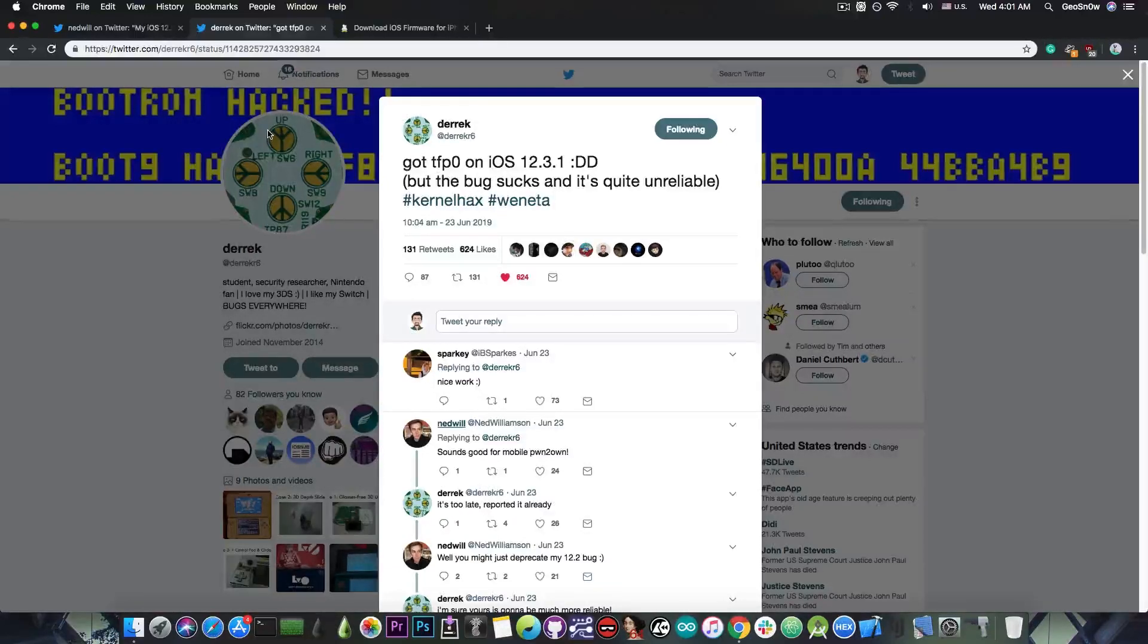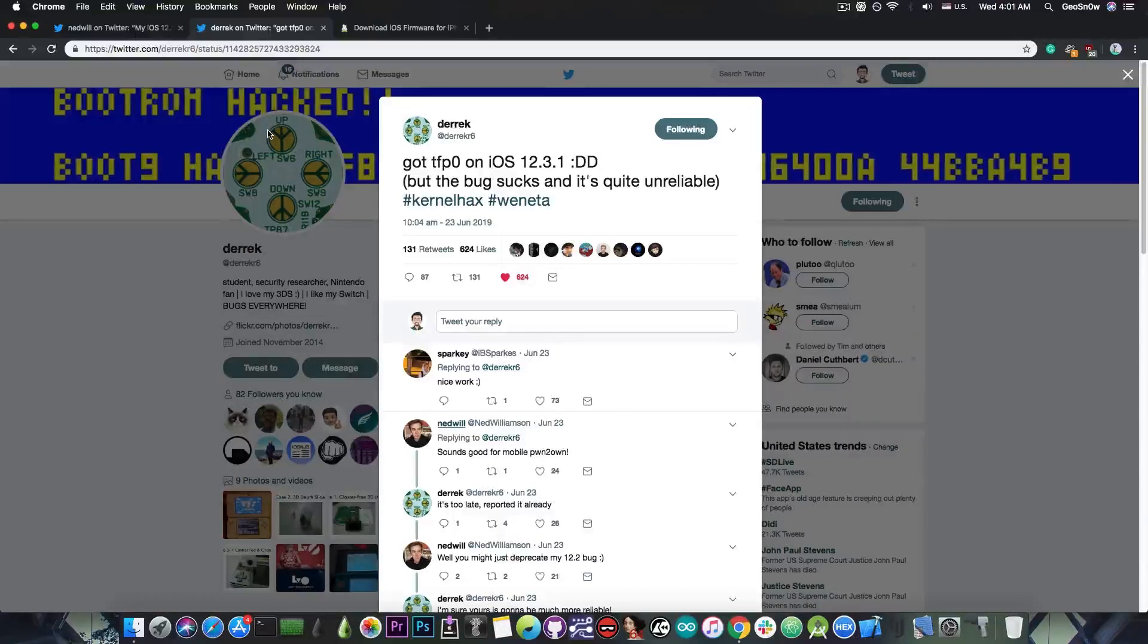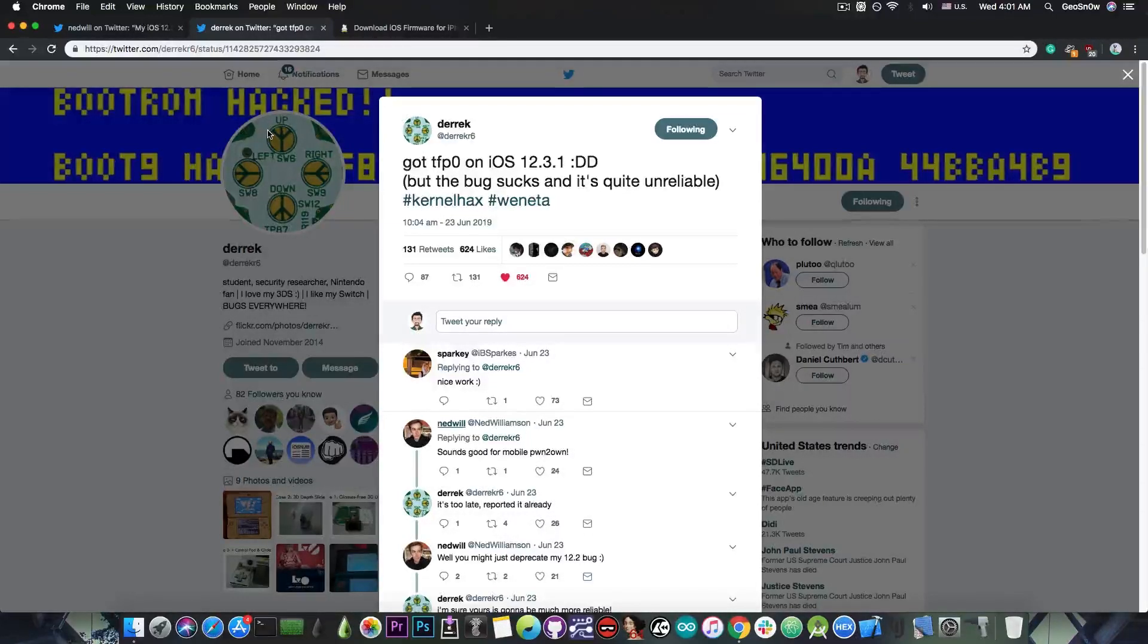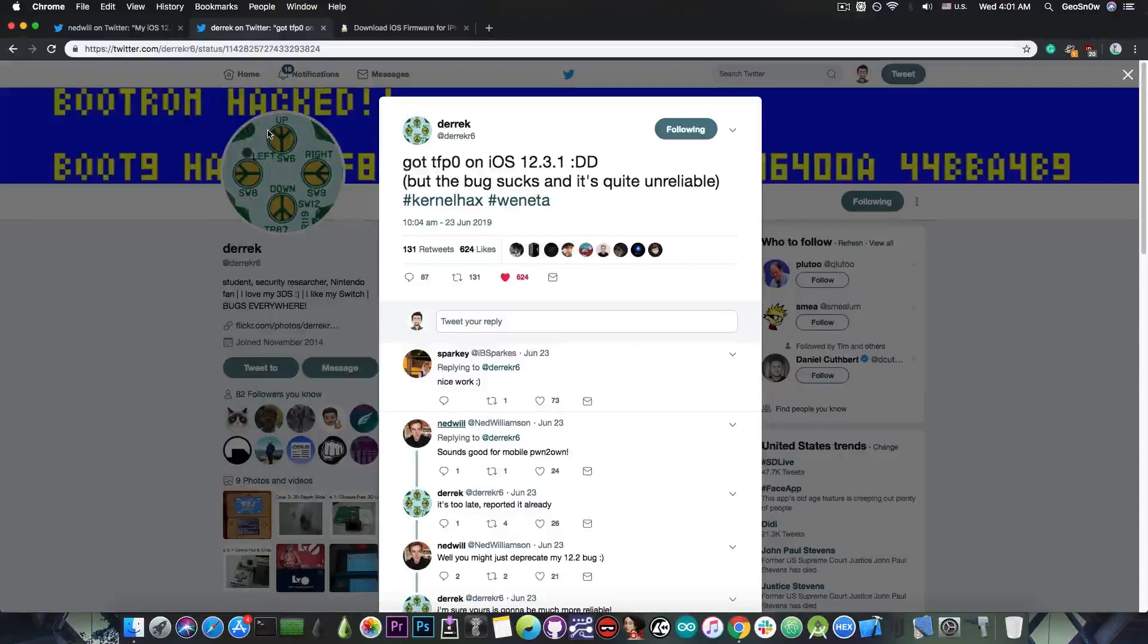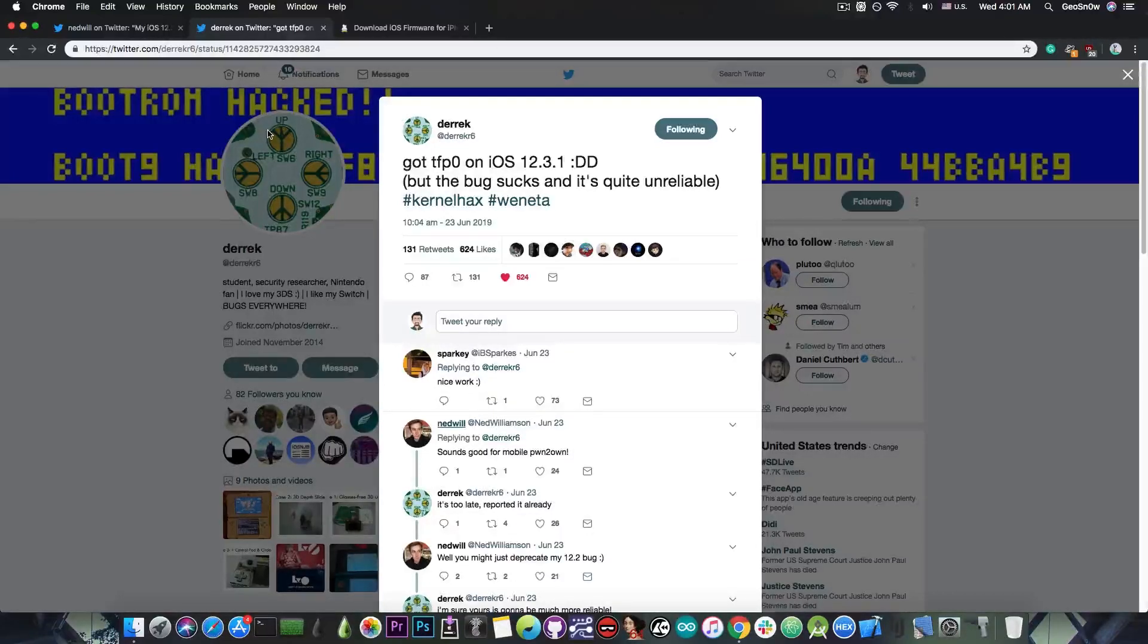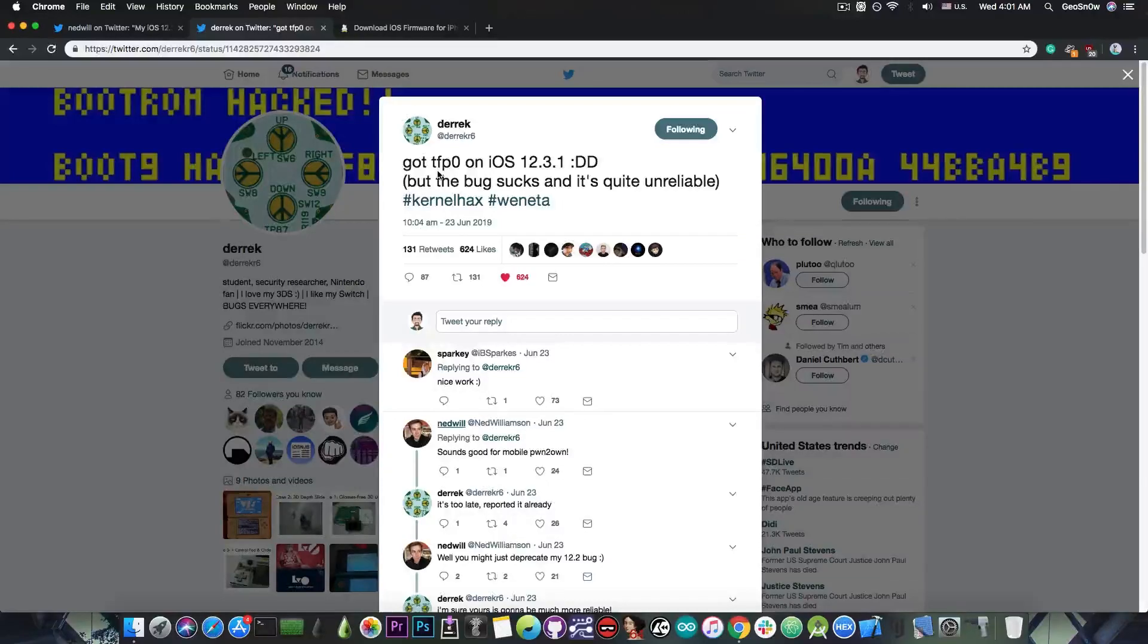So for the moment we're not going to have any TFP0 releases at least until iOS 12.4 when the vulnerability for 12.3.1 will be patched, but Derek might release it in the future.